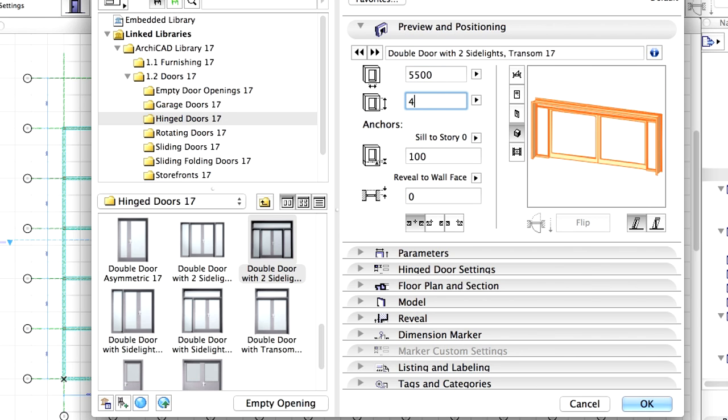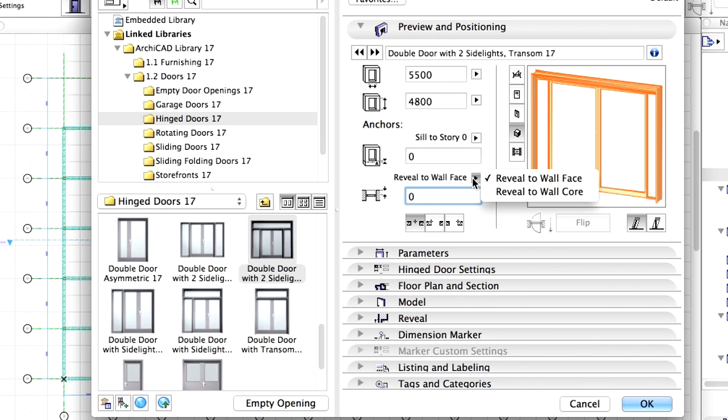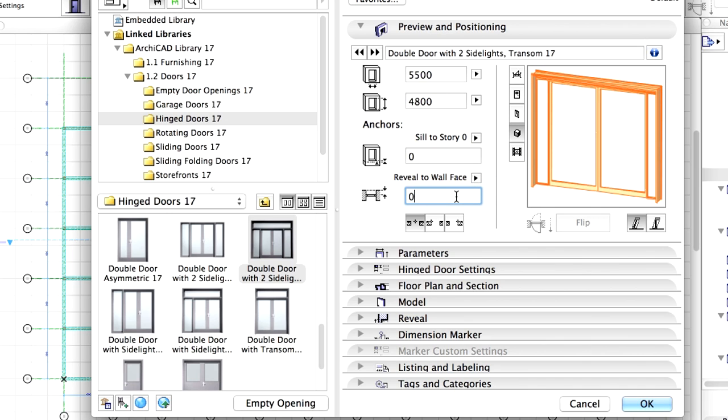Enter 4,800 mm for Height and 0 mm for Sill to Story 0. Enter 0 for the Reveal to Wall Face. Set the anchor point to Side 1.